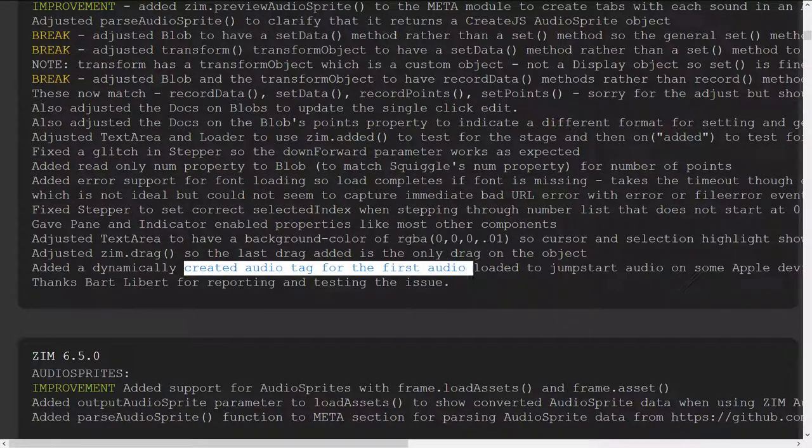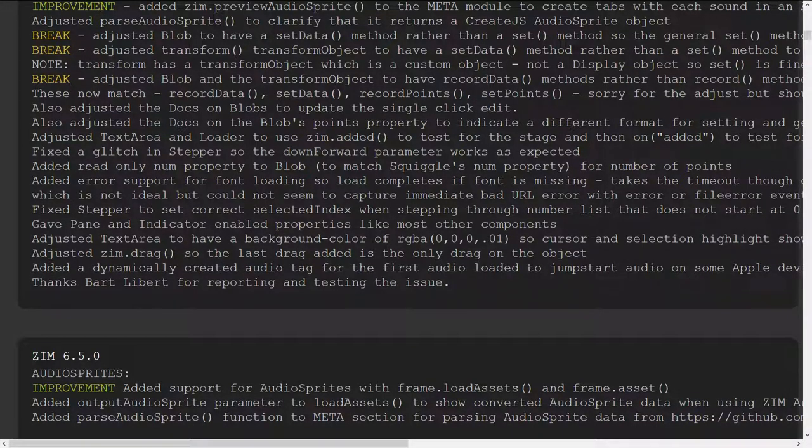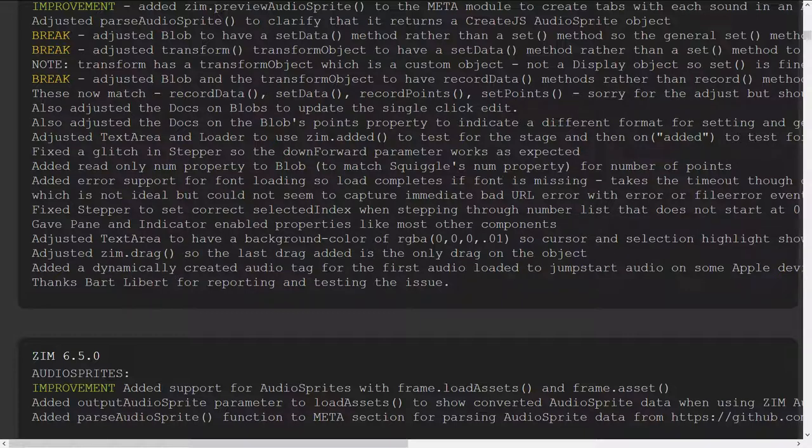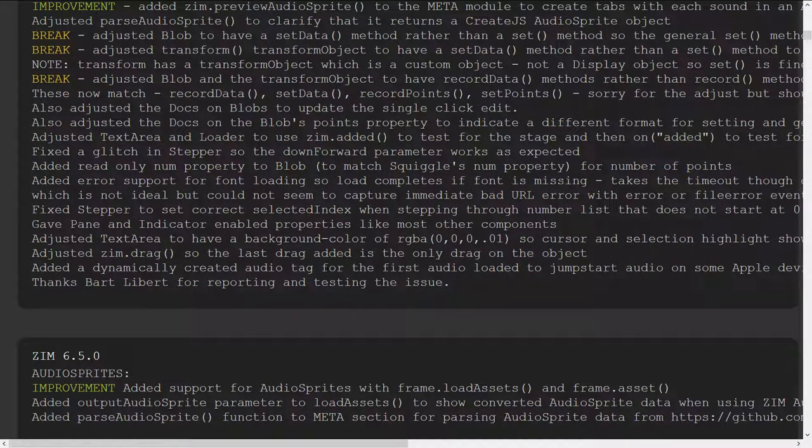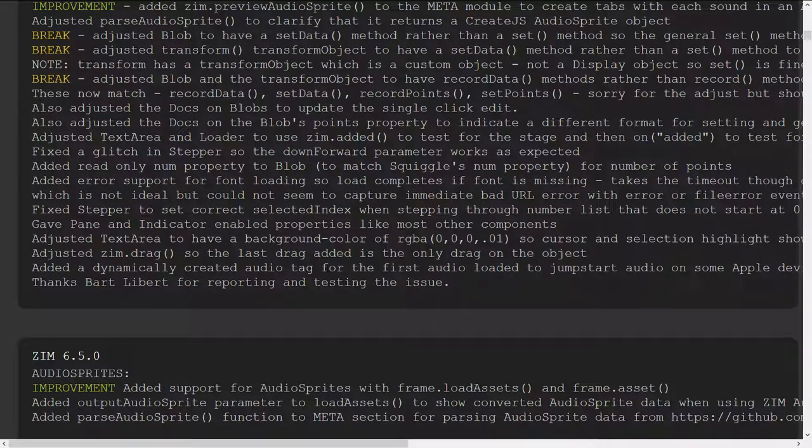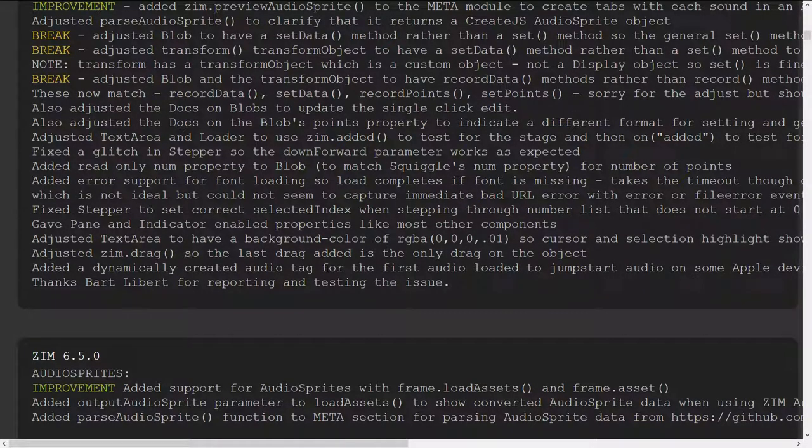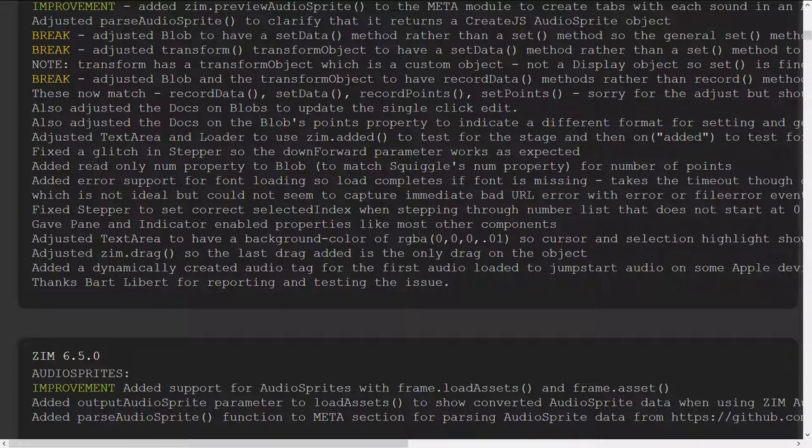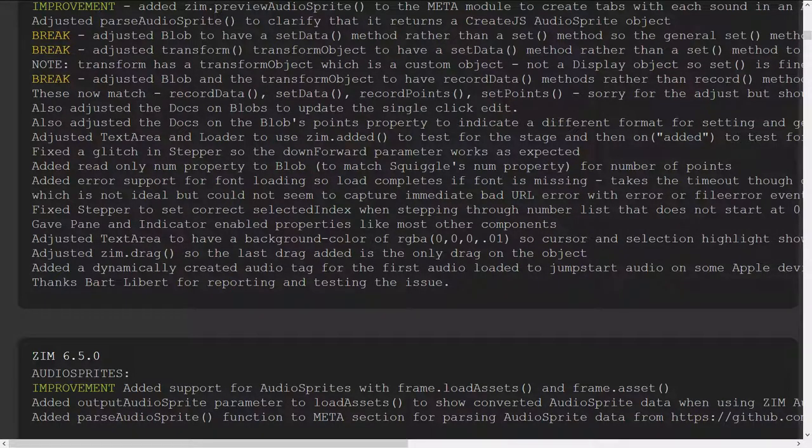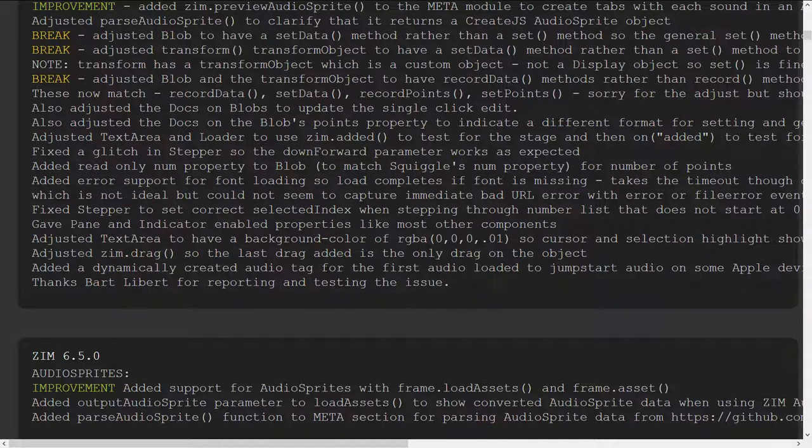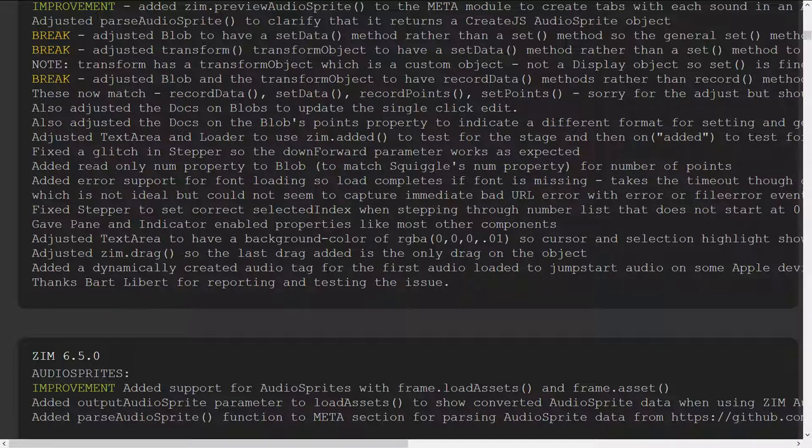We dynamically created an audio tag for the first audio load I should set that for an improvement as well thanks bart for reporting that issue it's a I think a create js issue really on certain ipads older ipads sound wasn't playing at all even if you clicked on something the sound wouldn't play but turns out if we add an audio tag that was my guess it's just like hey bart why don't you try adding an audio tag to it and then see if it worked on the old and sure enough it did.